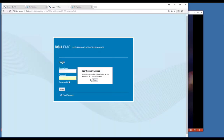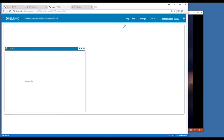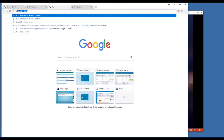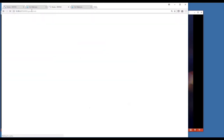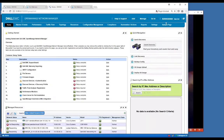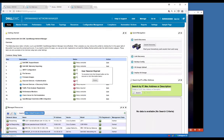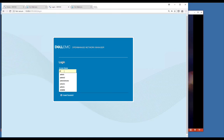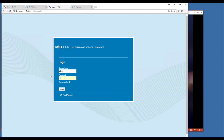To start here, the first place you start is with the login screen. Generally when you log in, you're going to see this screen. The default login for OMNM is just admin and admin. This is a demo system, so I have a slightly different login.